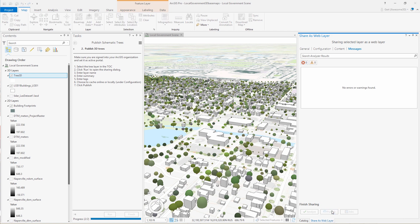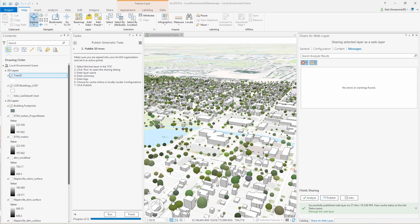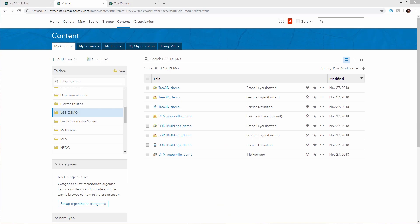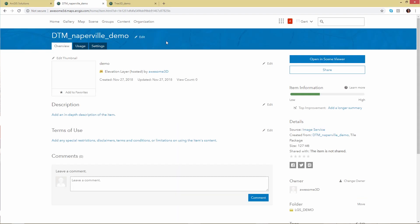And that's it. So now we've published our elevation, our buildings, and our trees. And once the caching has been done, we can go and manage the layer on Enterprise or ArcGIS Online, depending on where we publish it to.